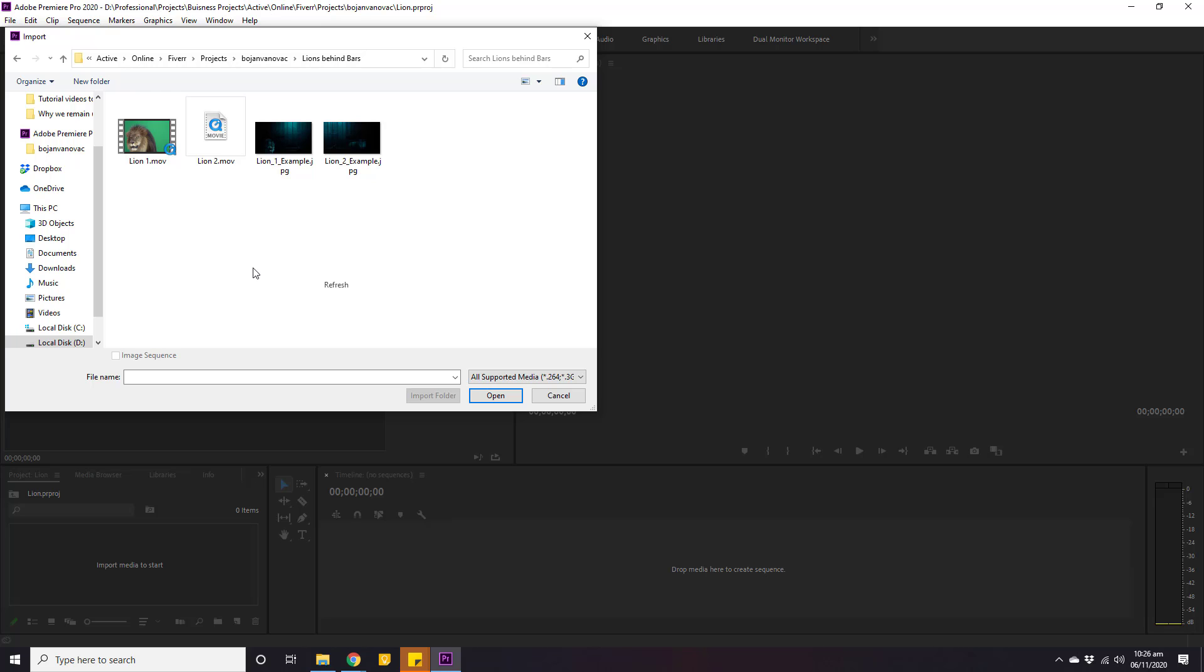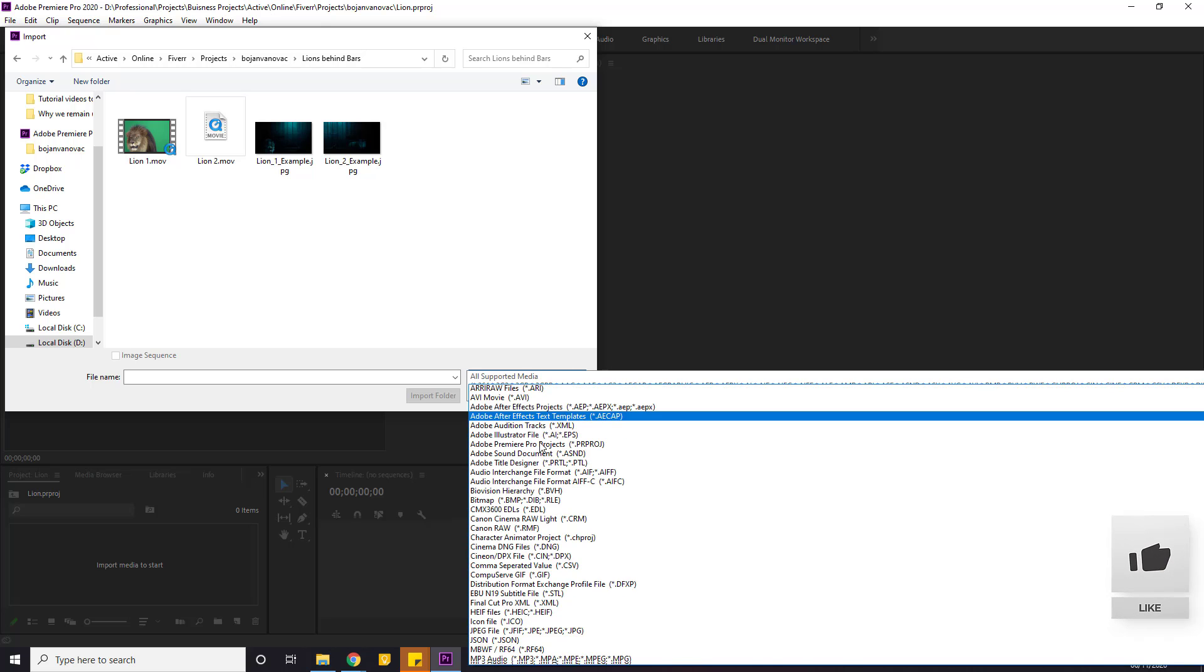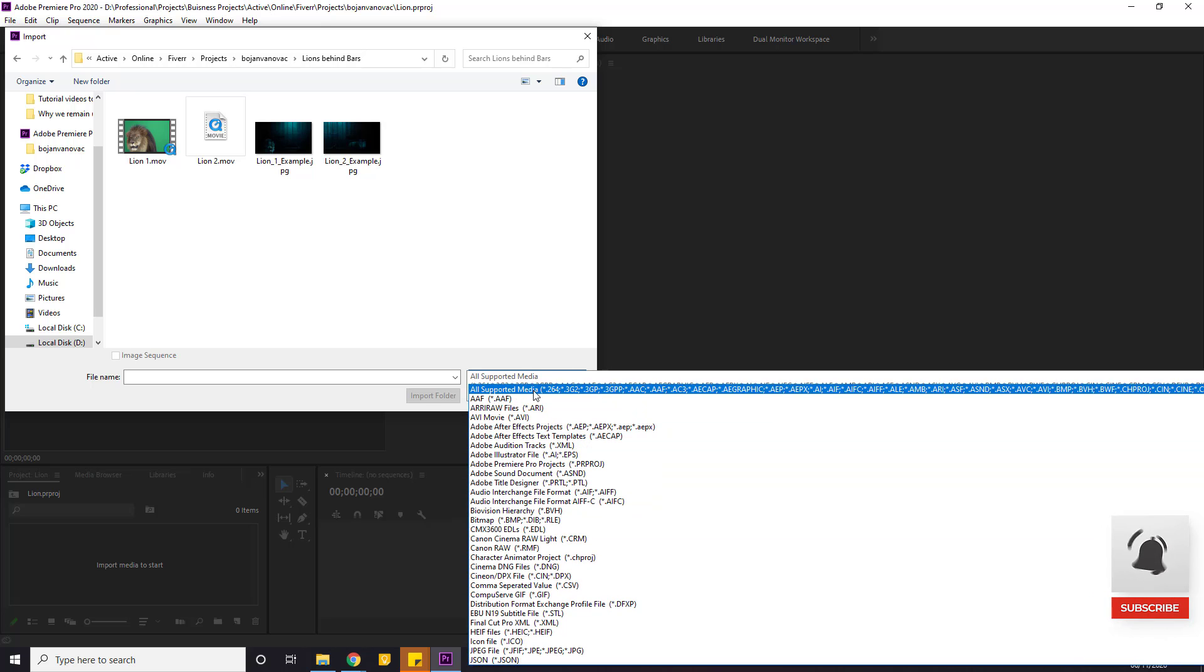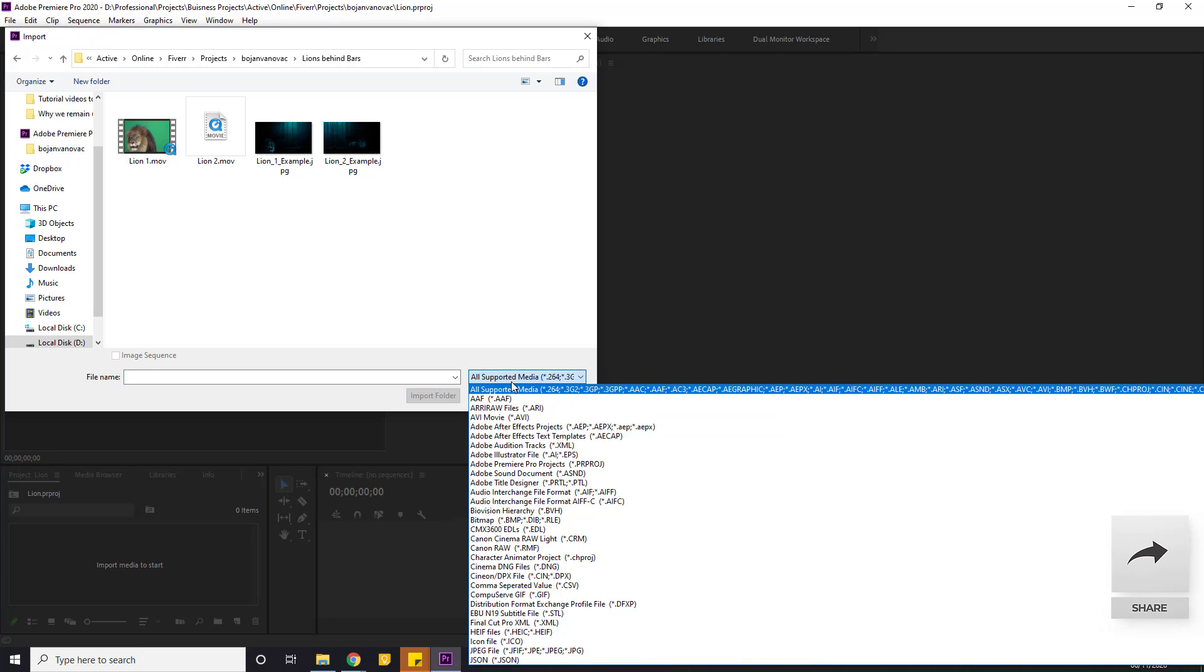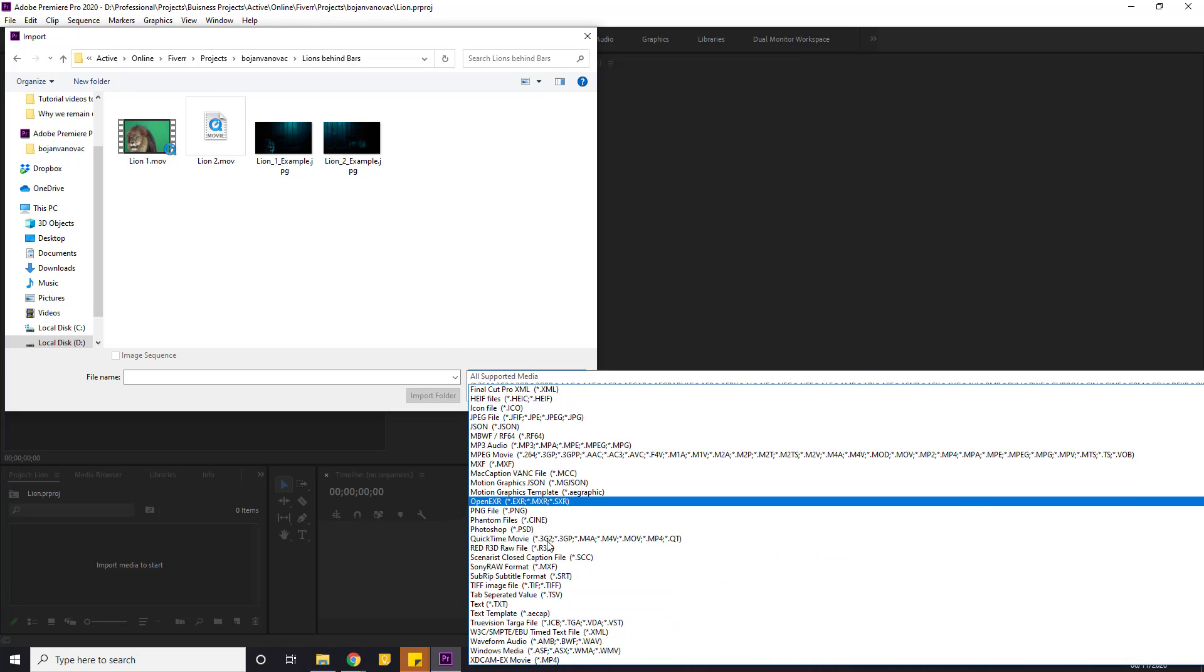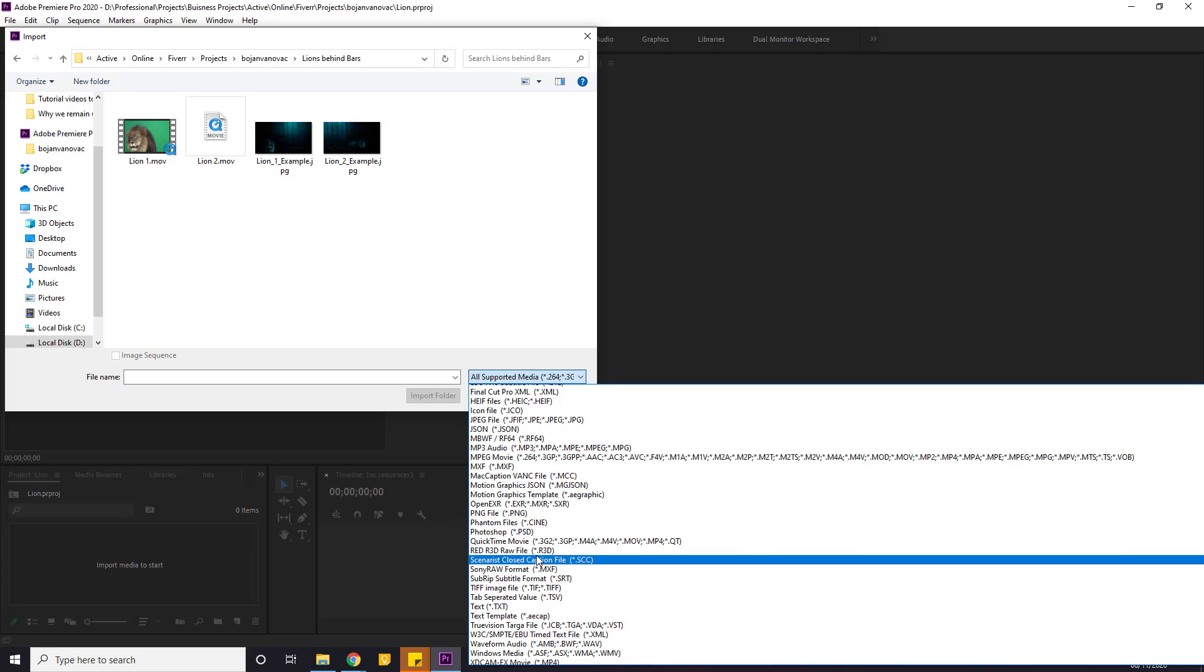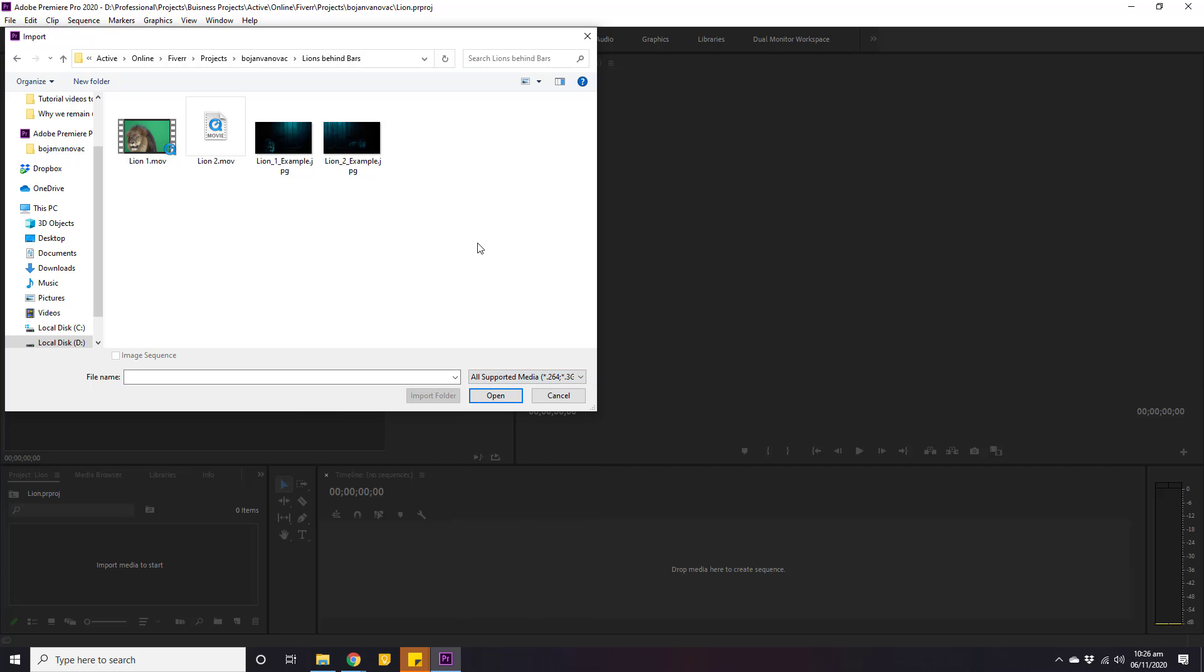And if we check this list of supported formats, we cannot find that format here. And if we click all supported, still that video is not visible here. That clearly means that this video in this specific format is not supported with Adobe Premiere.